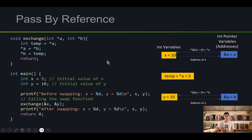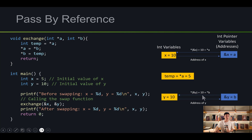Now let's talk about this line: dereference of a equals dereference of b. What that means is we are setting dereference of a to what dereference of b is. Remember, dereference of b is 10. Therefore, dereference of a has to be equal to 10, which means x is now 10.